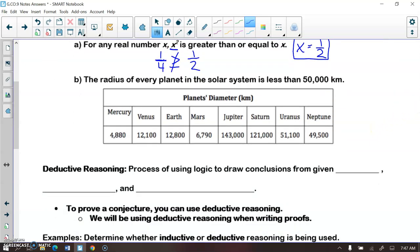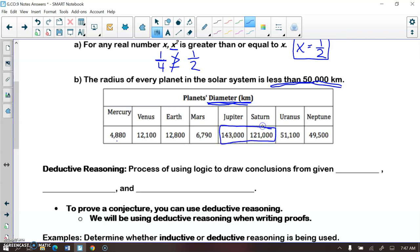The next conjecture: the radius of every planet in the solar system is less than 50,000 kilometers. Be careful — the data gives us diameter, and radius is half of the diameter. Looking at half of all these numbers, we want to find a counter example giving a radius over 50,000 kilometers. Jupiter and Saturn, when their diameters are cut in half, both give a radius over 50,000 kilometers. So both are counter examples that show this conjecture is false.